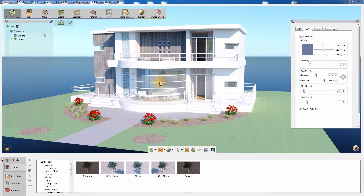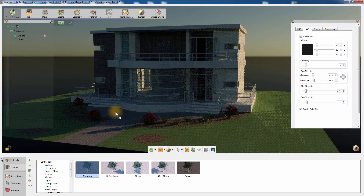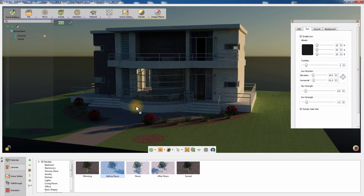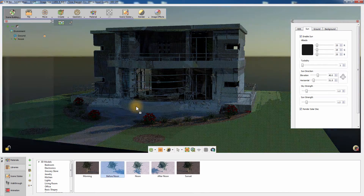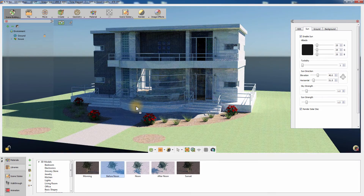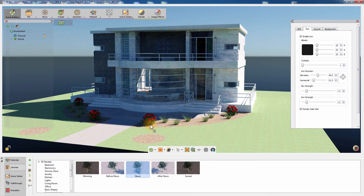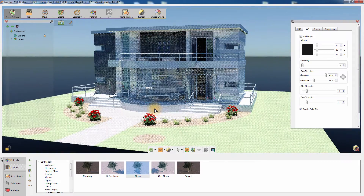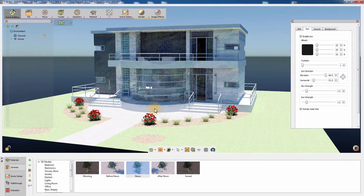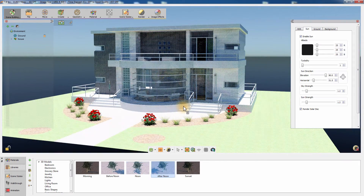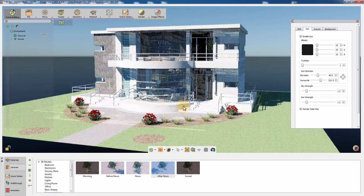Simlab Composer provides a variety of sun and sky lighting presets that you can choose from. Simply drag the thumbnail to the scene to apply it. Those presets mimic the most common lighting attributes used in architectural rendering, which makes the task of lighting the scene even simpler.